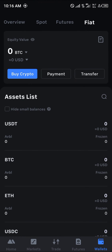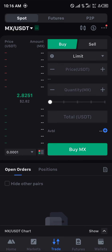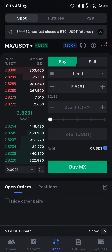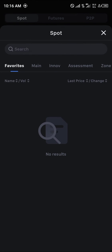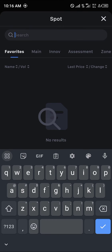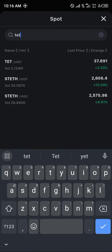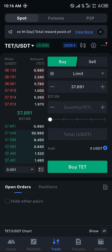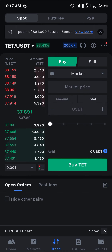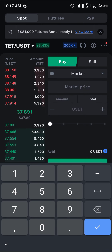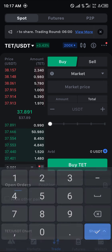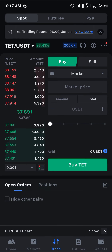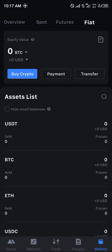Once that's done, head to the Trade icon and search for MEXC USDT. Click on MEXC USDT and search for TKT/USDT. Select the limit dropdown and choose Market, then enter the amount of USDT you wish to use based on how much you deposited, and click Buy TKT.